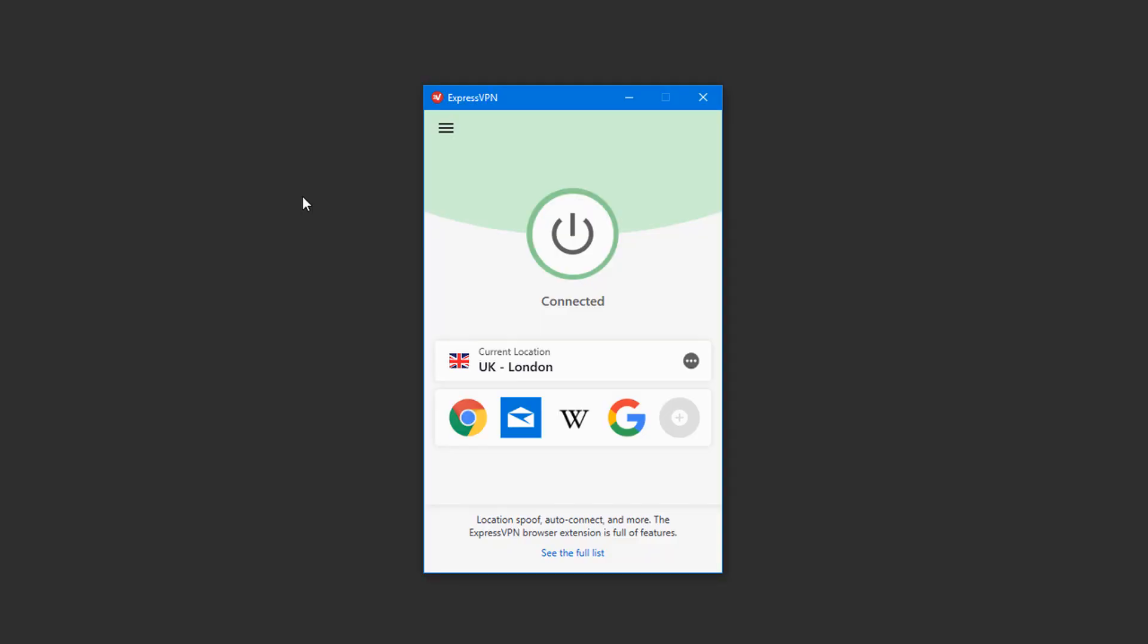I can always go back to my default server location by returning to ExpressVPN and disconnecting.